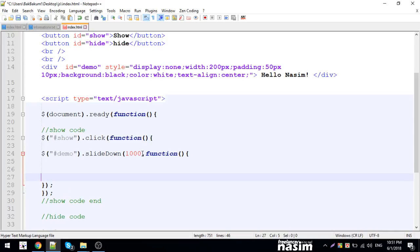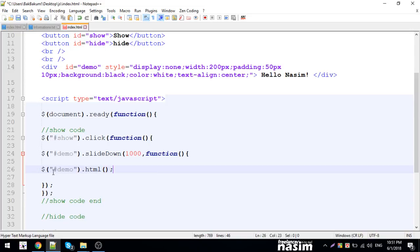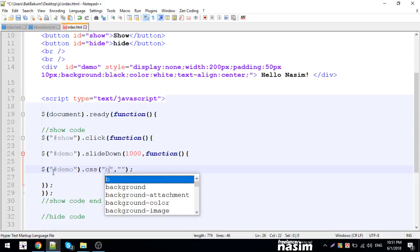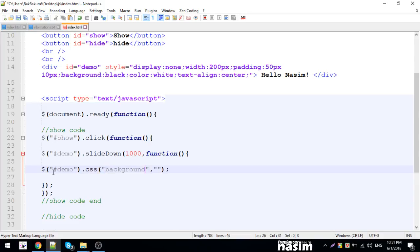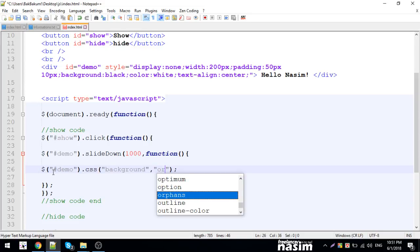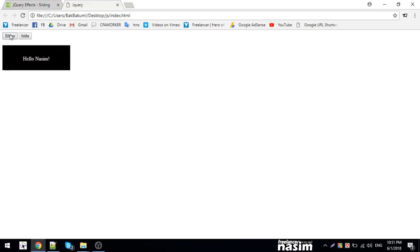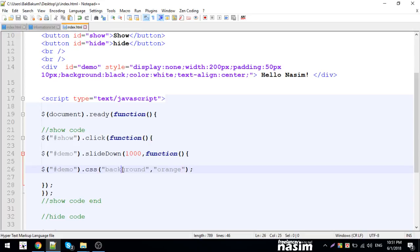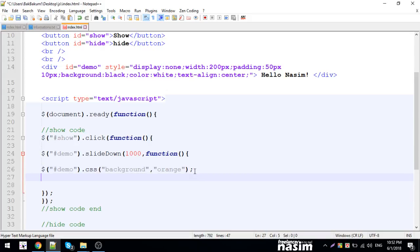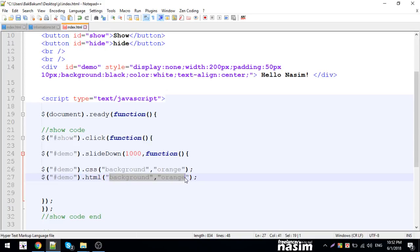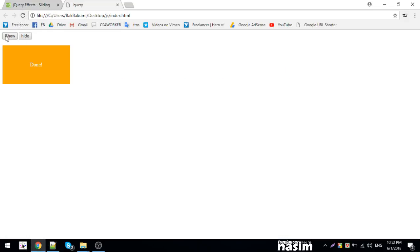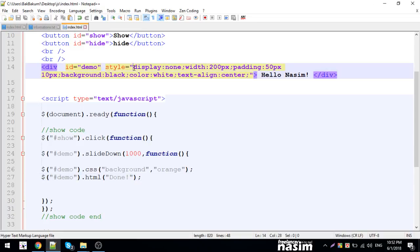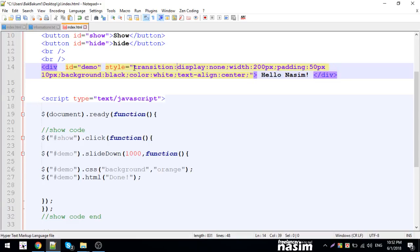I can call functions to change the demo text or background. Let me change the background using CSS. You can set CSS properties and values. I'll set the background to orange using inline style. Let me reload and test. The background should change color. You can use CSS method to change any CSS property.